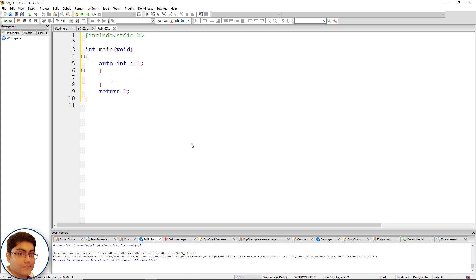Define i in this inner scope: auto int i equals to two semicolon.